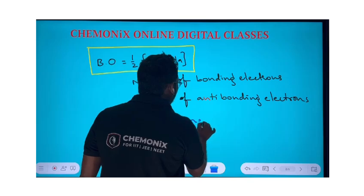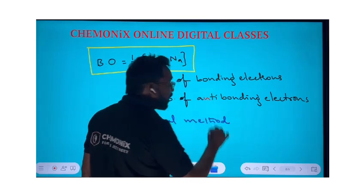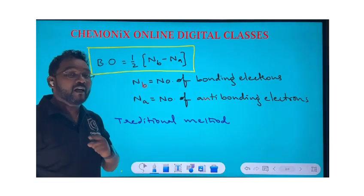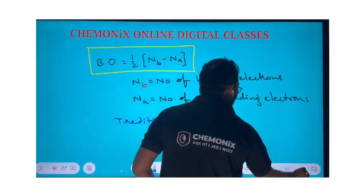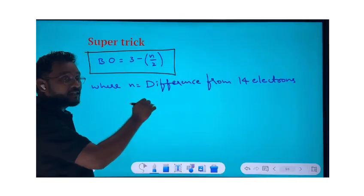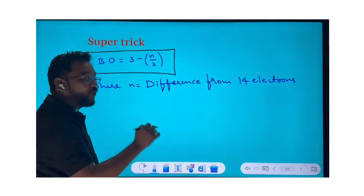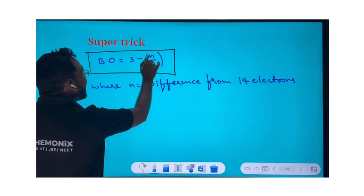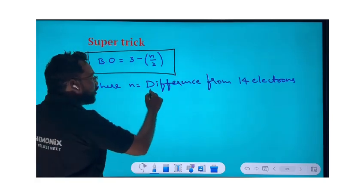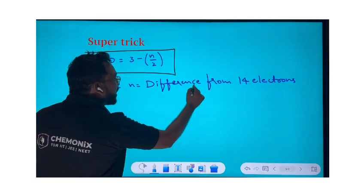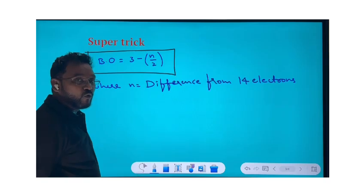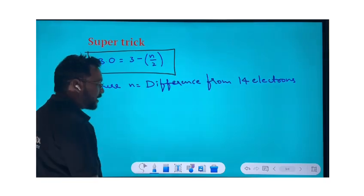Let me tell you a super trick to find bond order. The formula is: Bond Order = 3 − n/2. Here, n is equal to the difference from 14 electrons — that is, n = 14 minus the total number of electrons in the molecule. Let me show you how to find the bond order for various molecules using this.